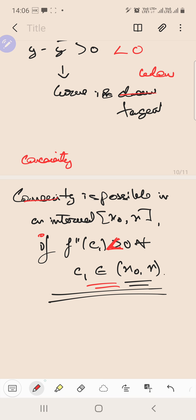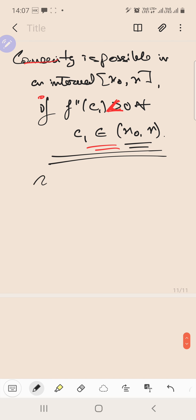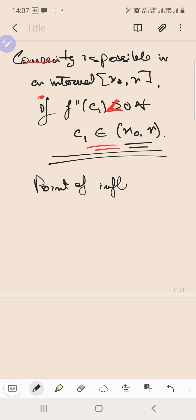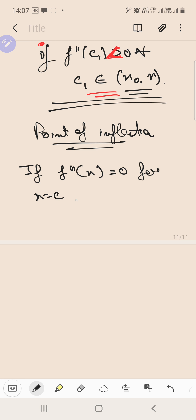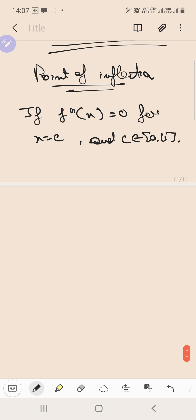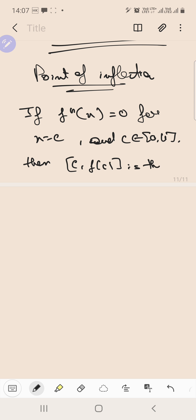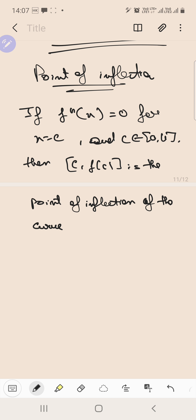Now we will talk about the point of inflection. If f''(x) = 0 for x = c, where c belongs to some interval (a, b), then the point (c, f(c)) is the point of inflection of the curve y = f(x). So f''(x) needs to be 0 at the point of inflection.